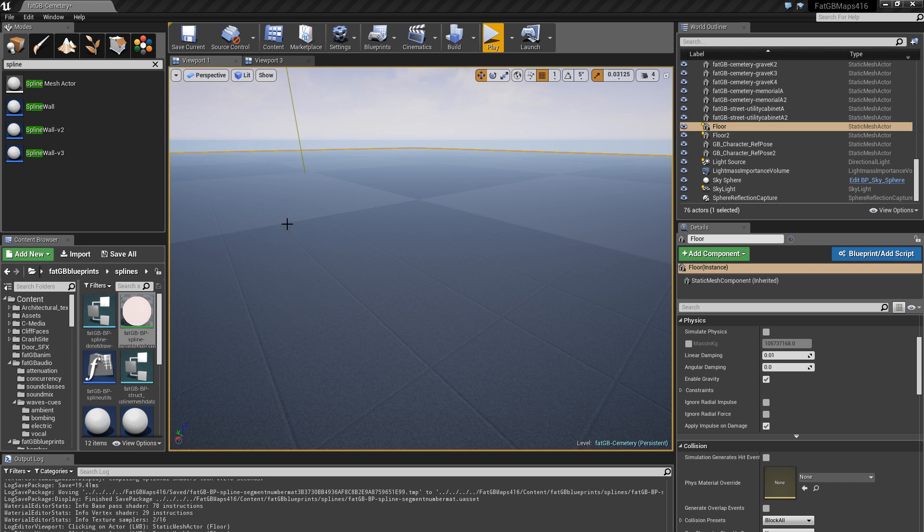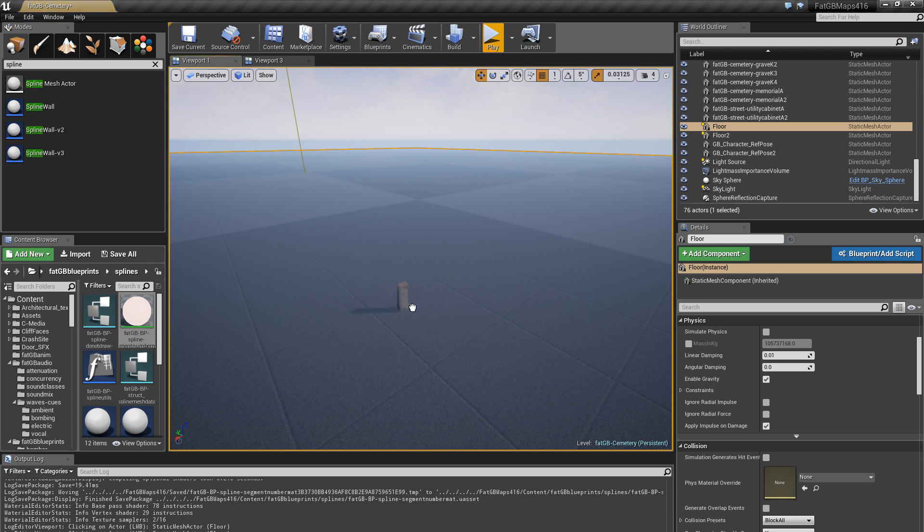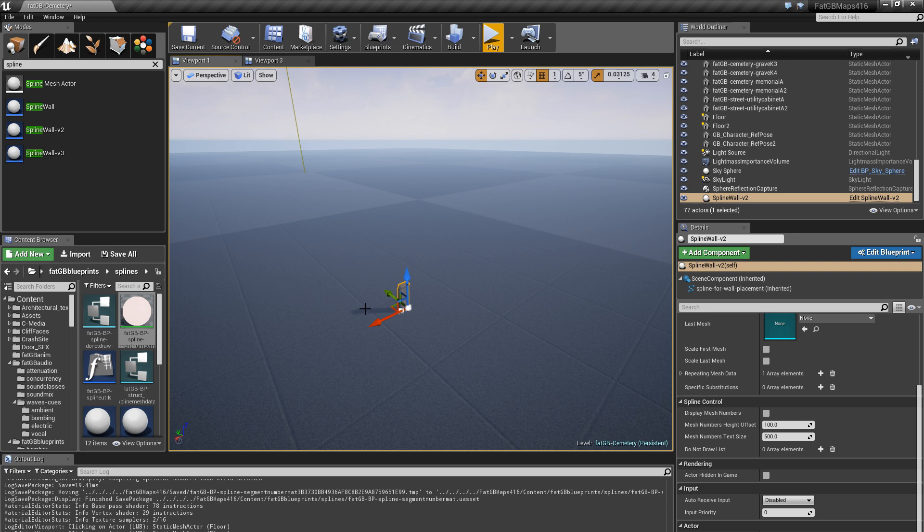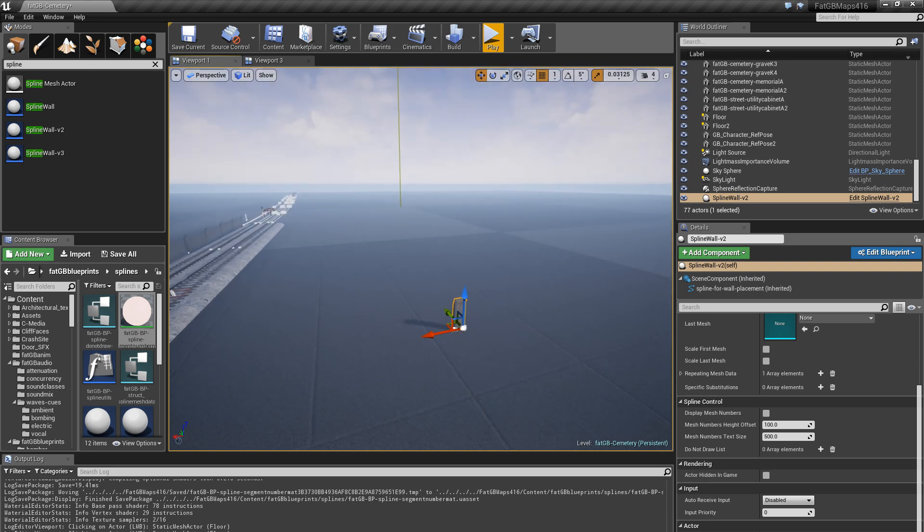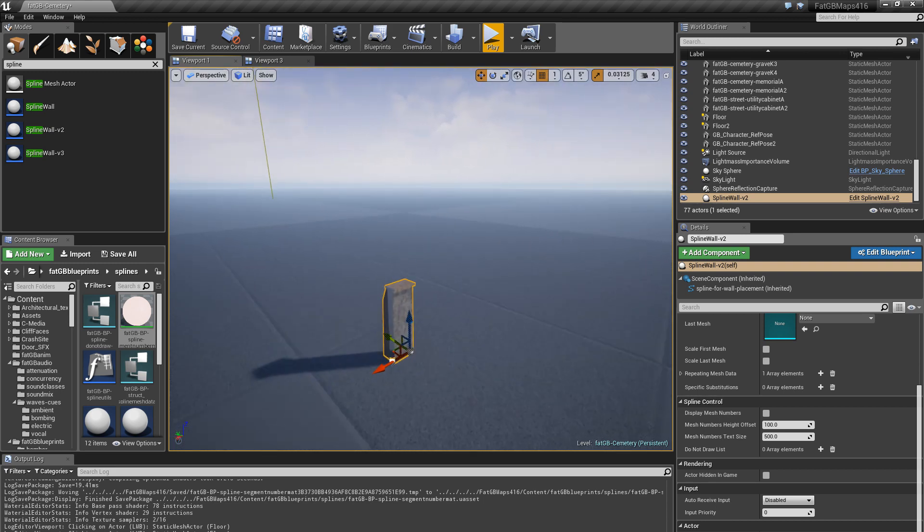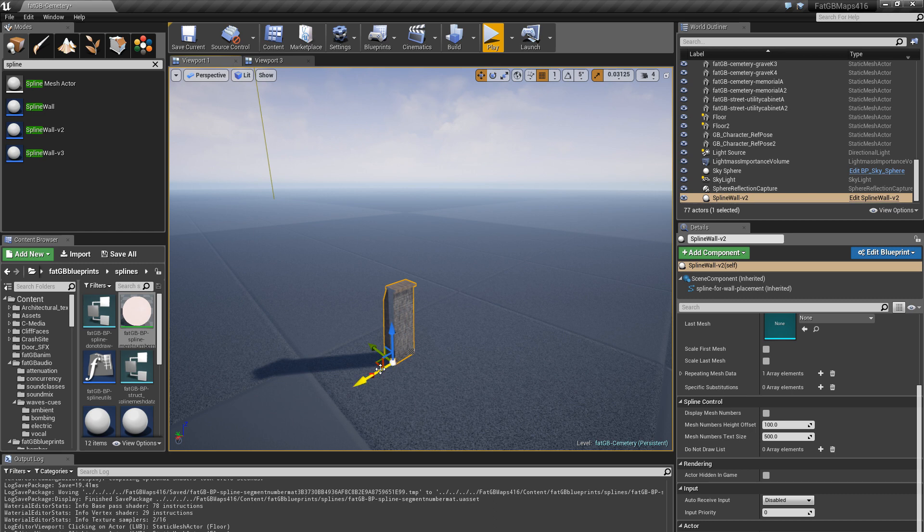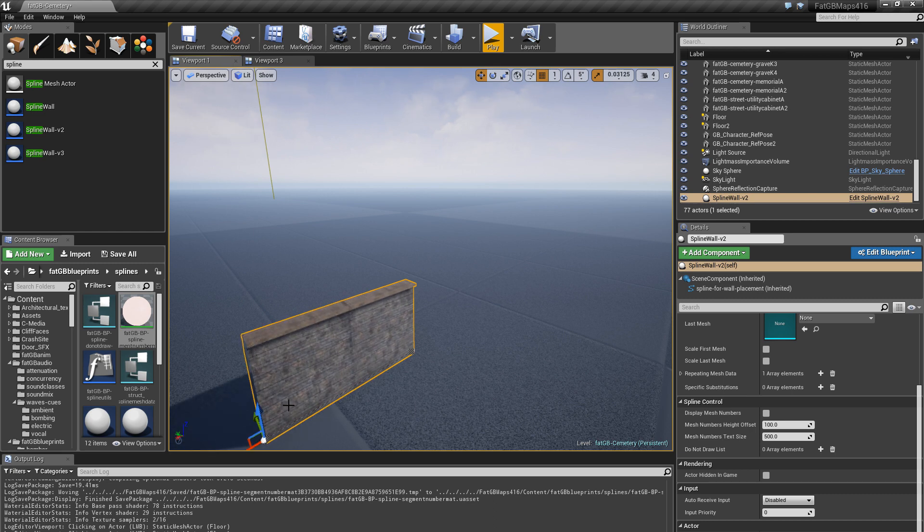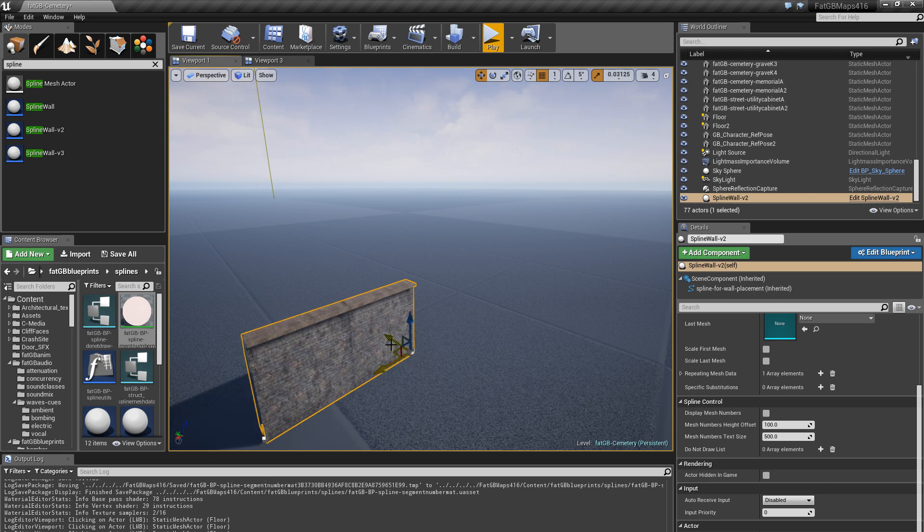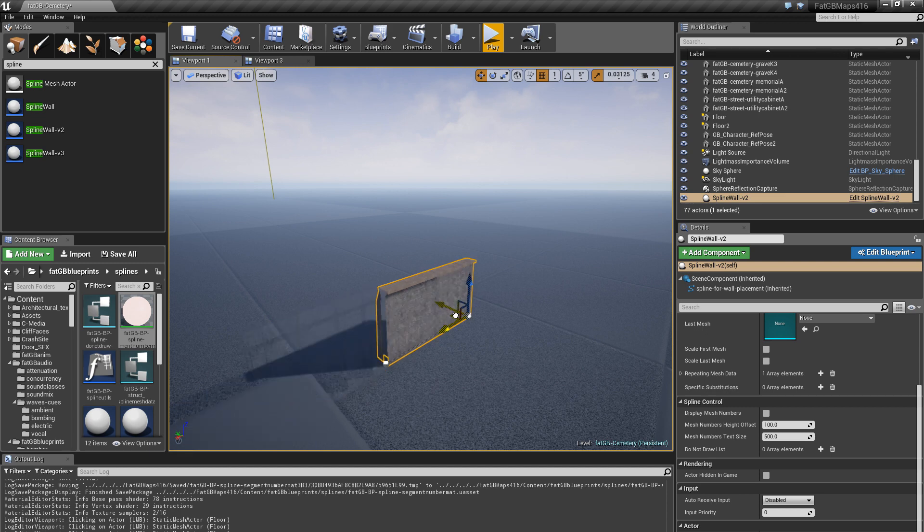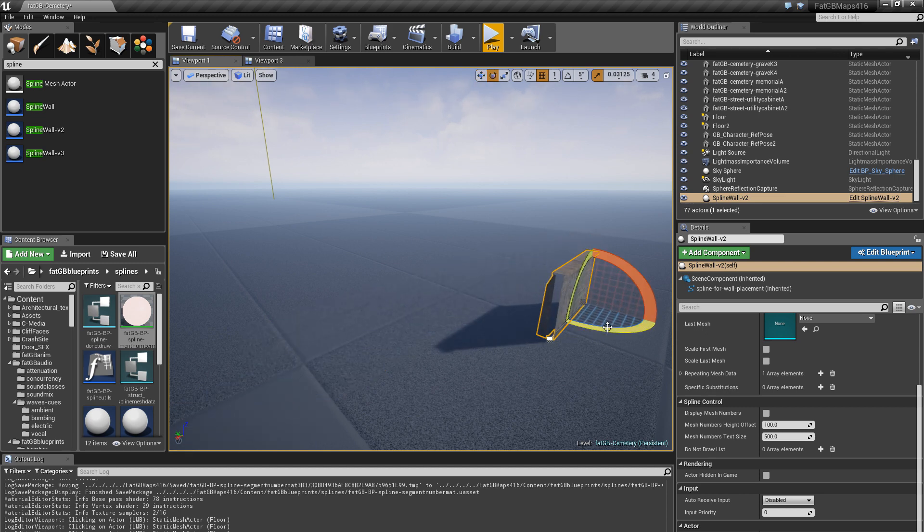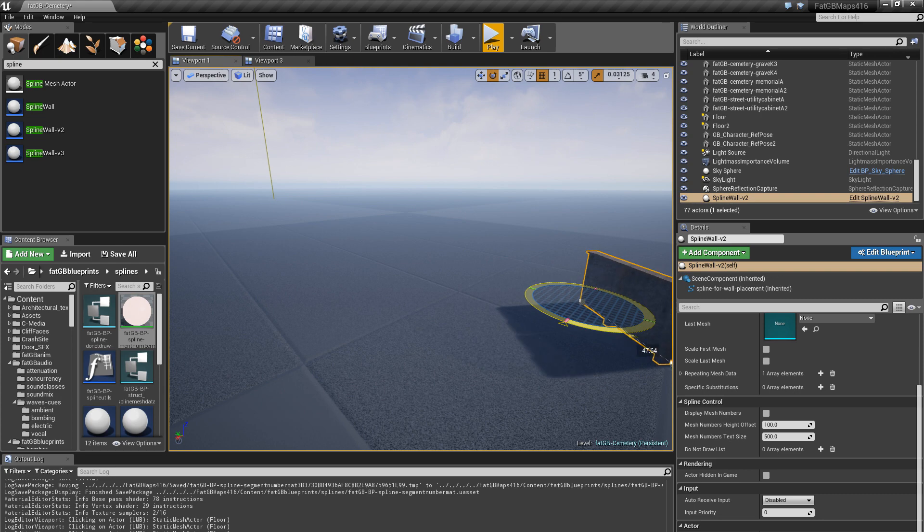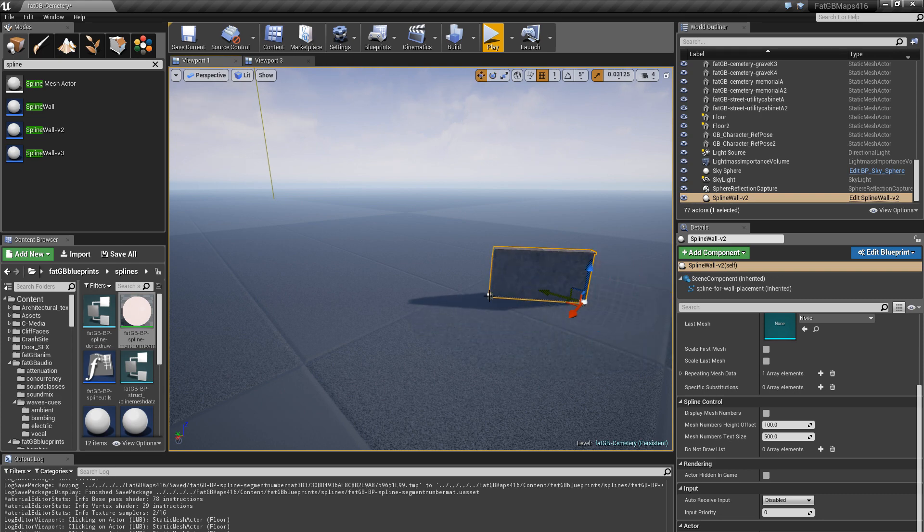So I can't produce a spline in Unreal just natively, but I've got a thing which uses a spline. In this case I am making spline meshes. A spline mesh is simply, in quotes, a static mesh that's basically a sort of 3D object which is applied to a spline.